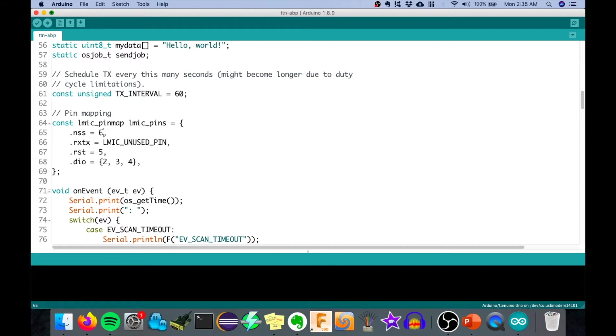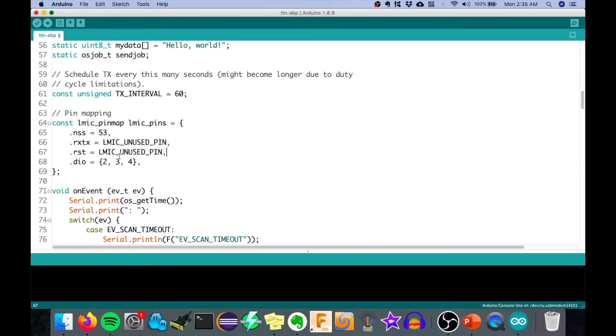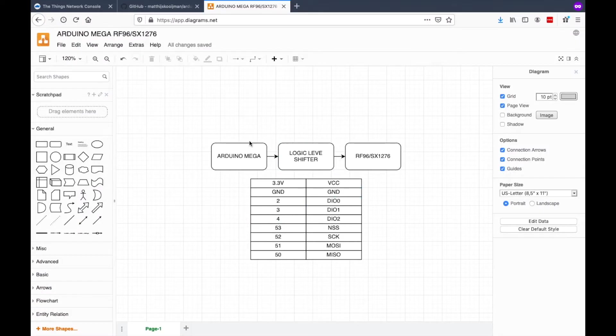On Arduino Mega, we're going to use pin 53 for the slave select. And then we can just ignore first the reset pin, so we can just un-use this. And then we will just retain pin 2, 3, and 4 for the DIO. To put a summary on how we're going to connect it on our Arduino Mega, these are the connections.